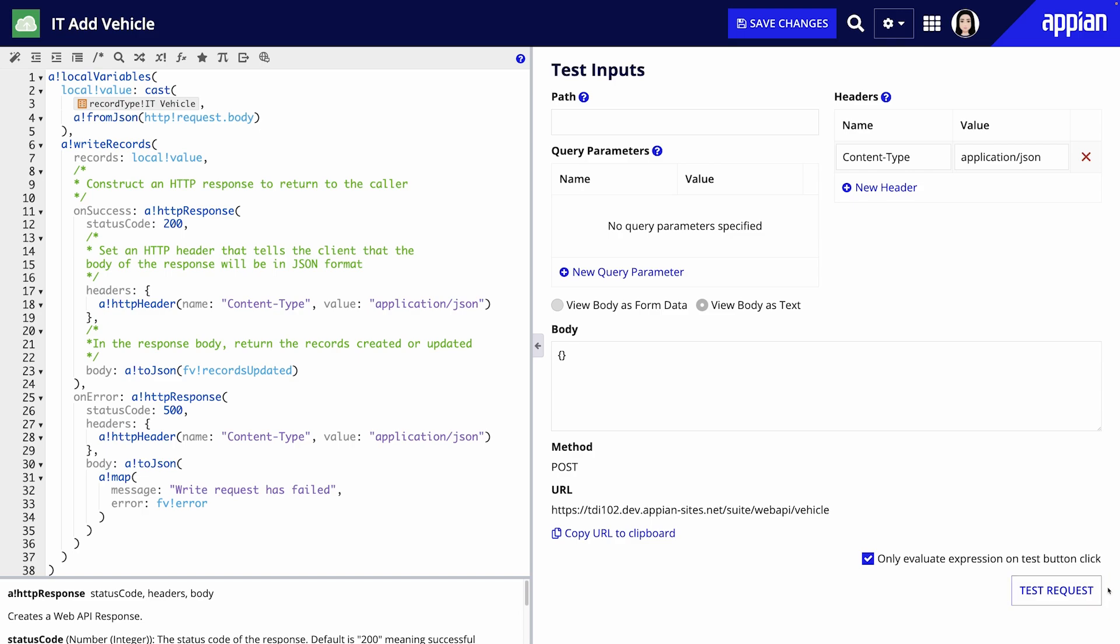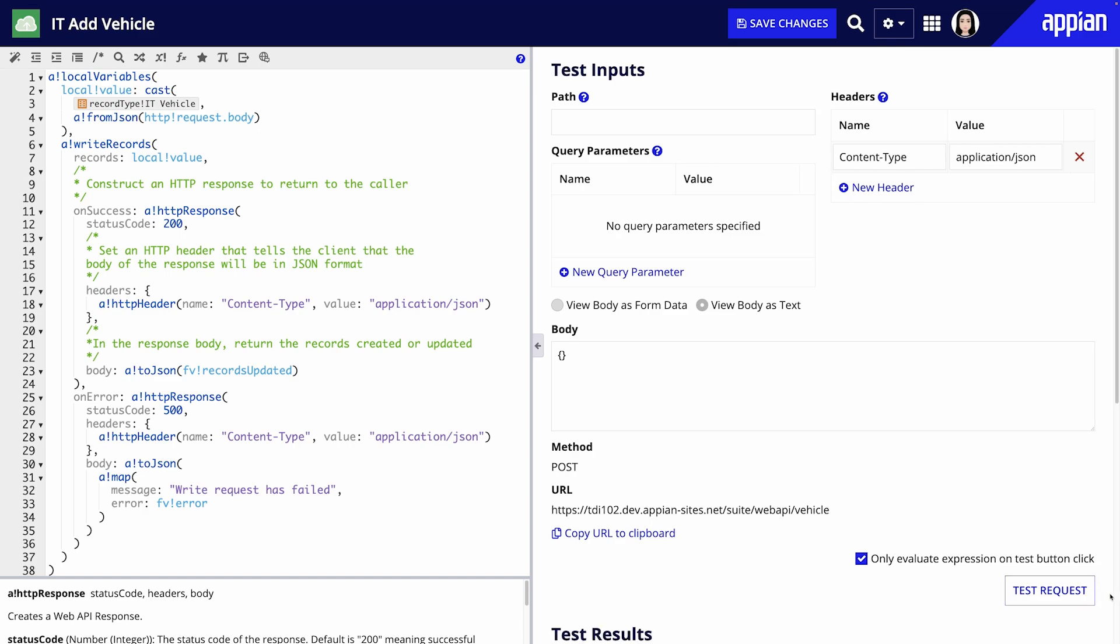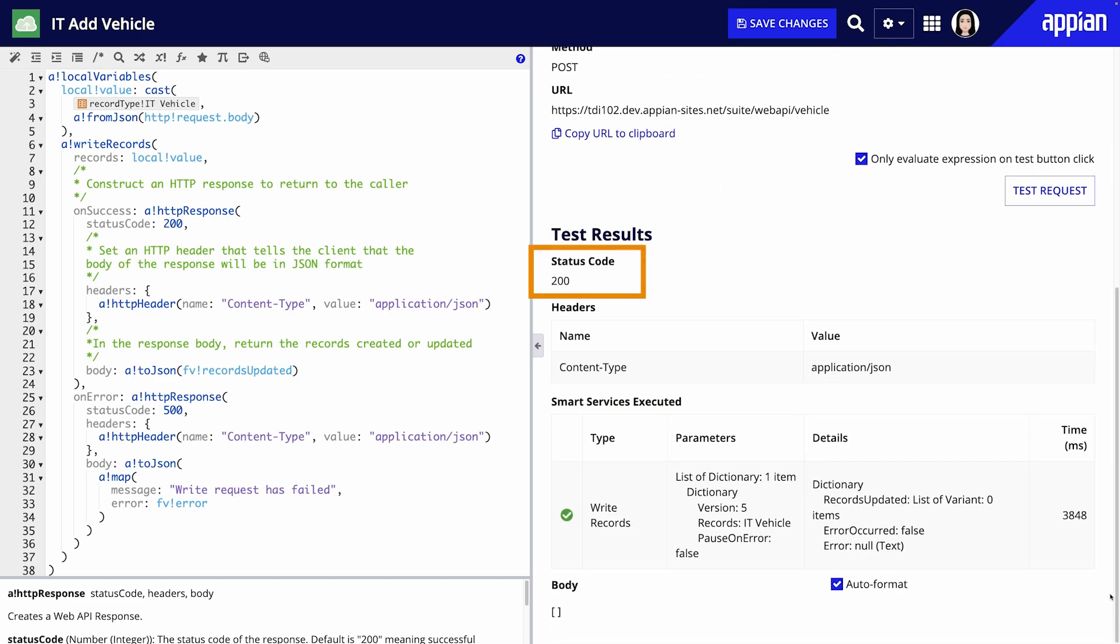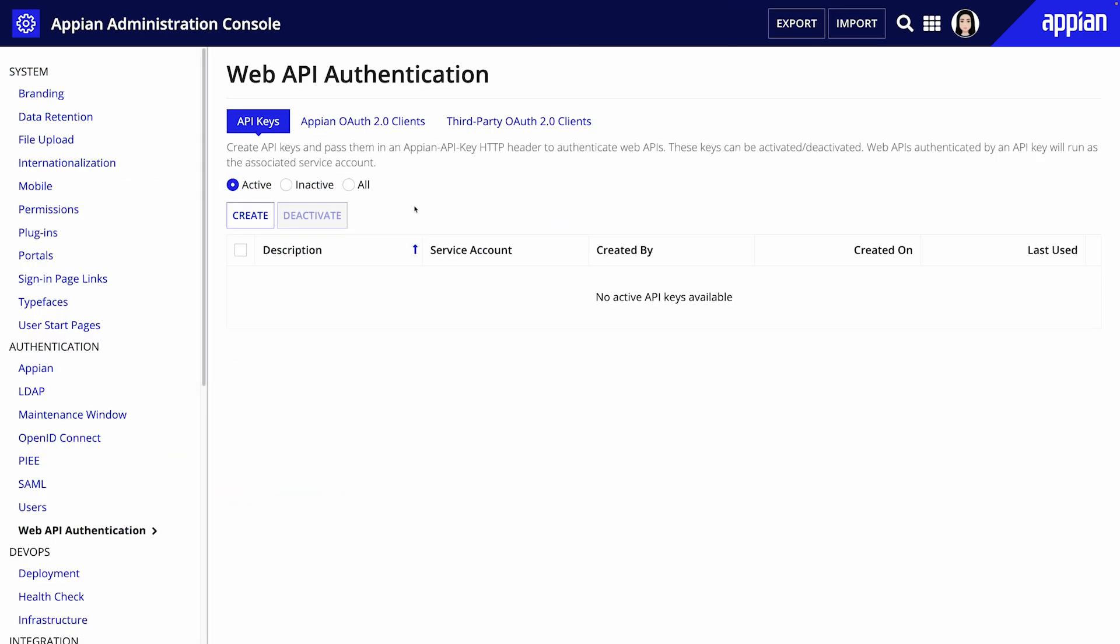Click test request and you should see a 200 success response indicating the web API works as expected. Next we need to secure our web API using API key authentication.